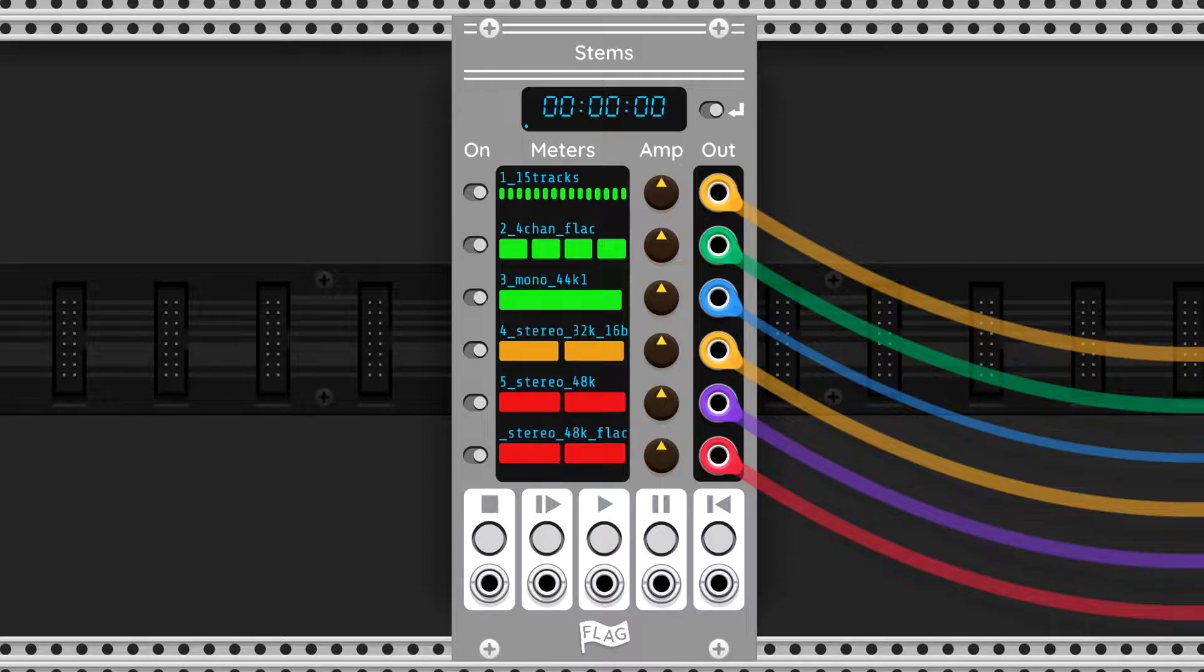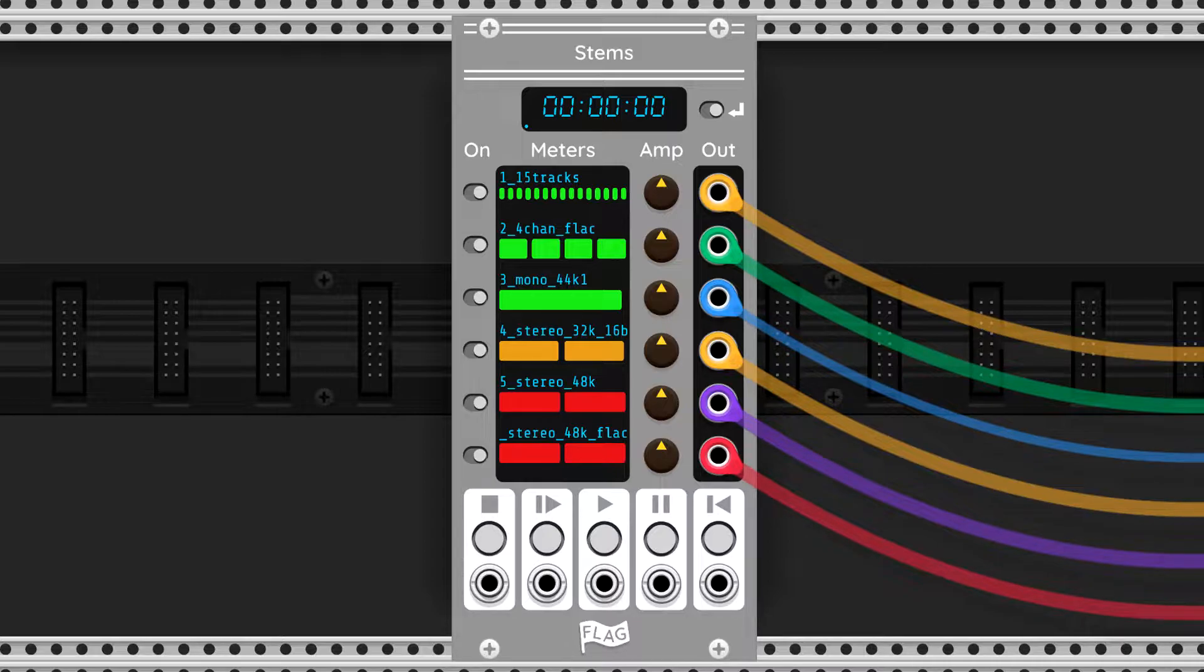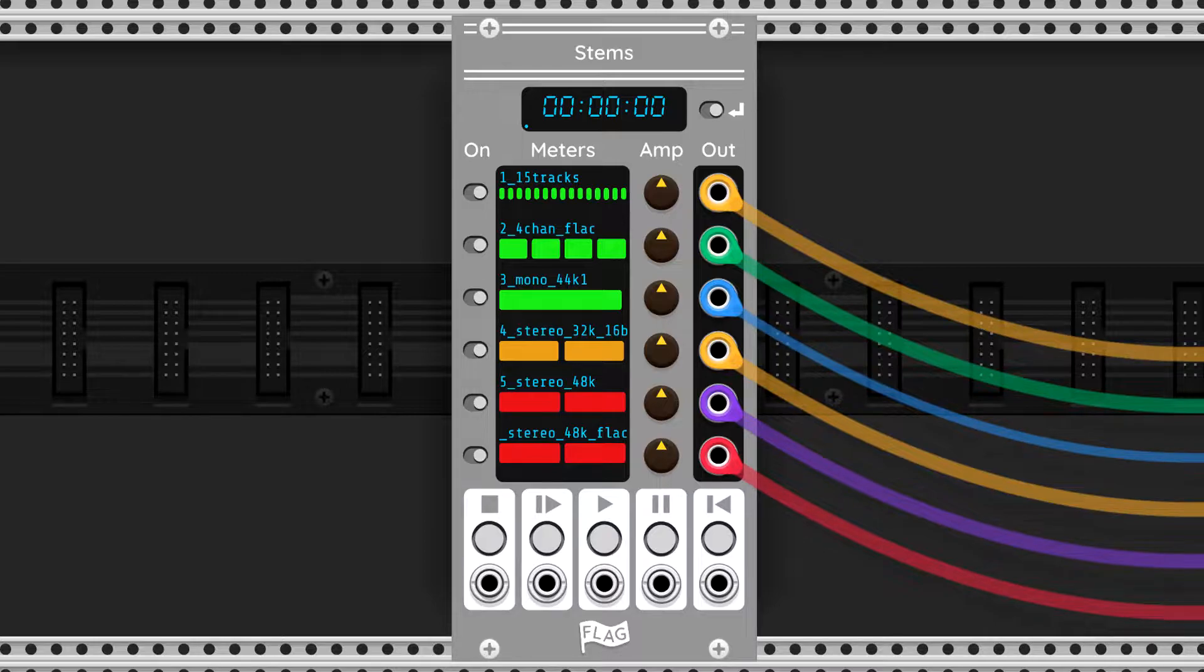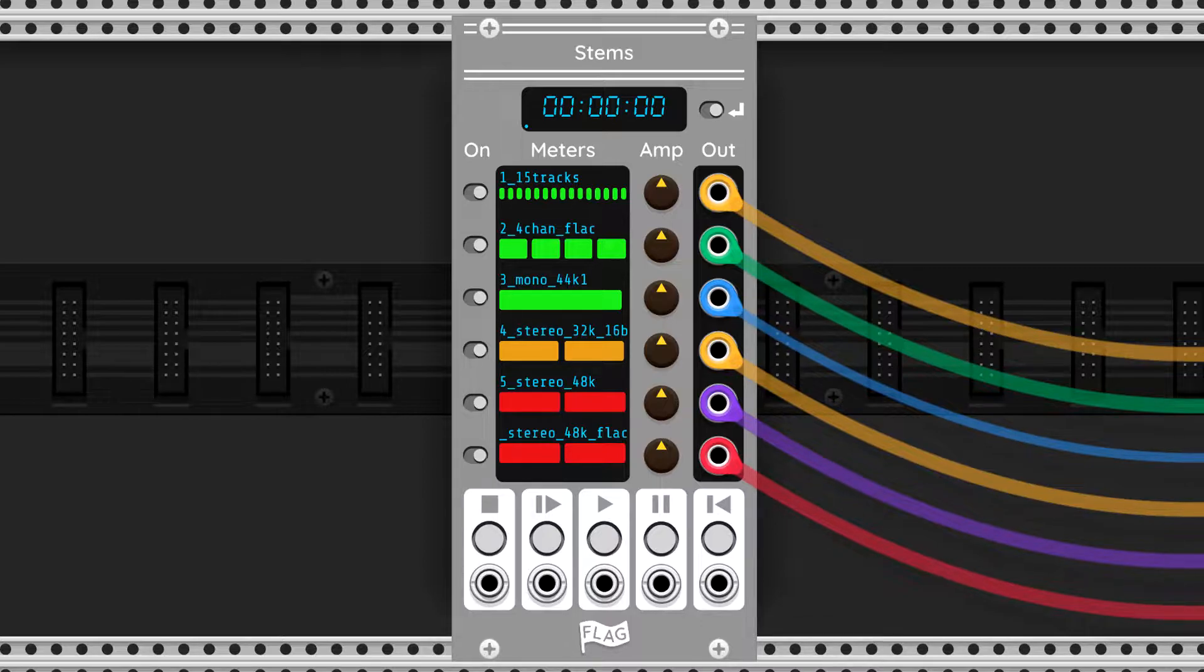Some of the modules did not do resampling at all, so that if a sample was exported at 44.1 kHz from Cubase and your VCV Rack project was running at 48 kHz, the sample would play back at the wrong speed and pitch. Here's an example of what that would sound like.